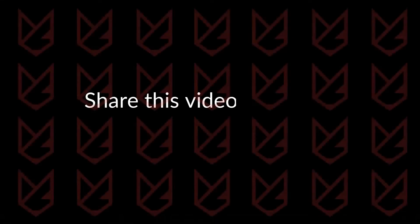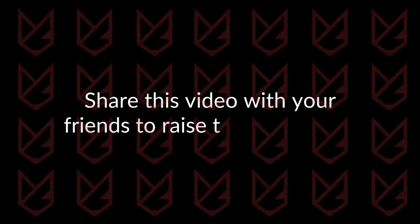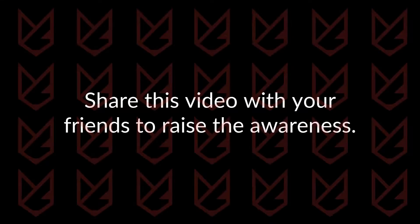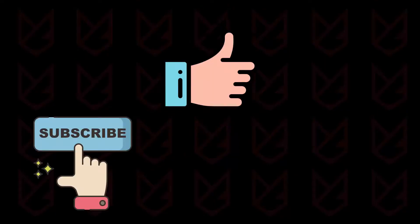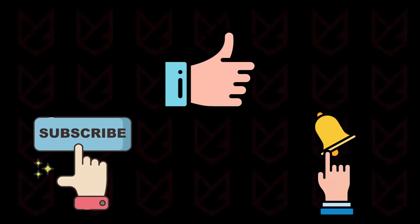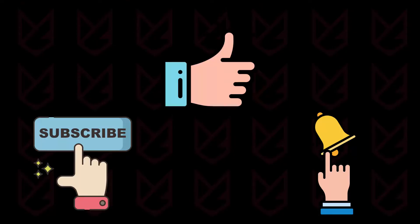Share this video with your friends to raise the awareness. Press the like button and subscribe to our channel. Don't forget to press the bell button to get notifications for the videos on computer security.